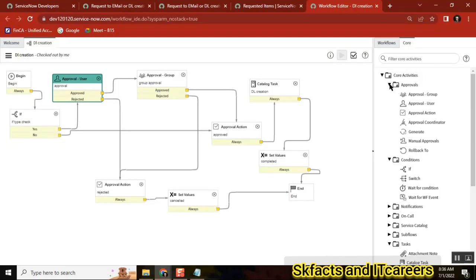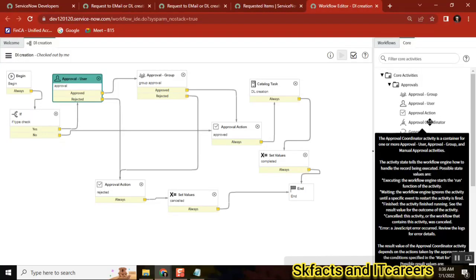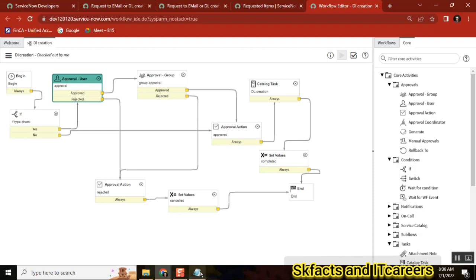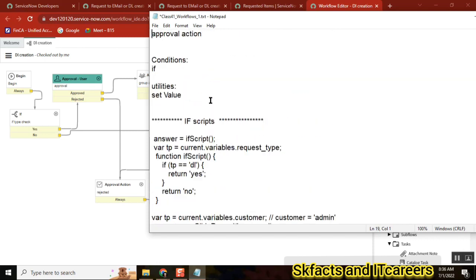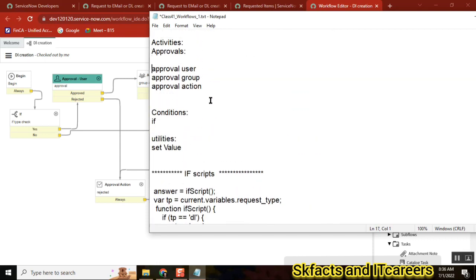In approvals, we have only one more pending — that is the Approval Coordinator activity. The Approval Coordinator is very important for interviews, because it is a little confusing, people don't use it, and they think it is difficult — so they ask questions about it.